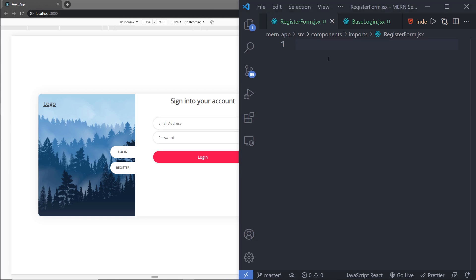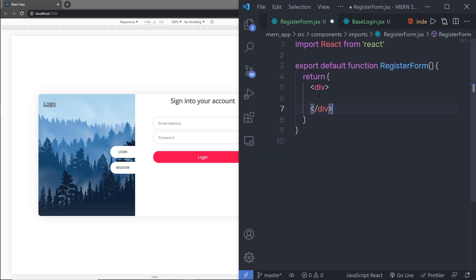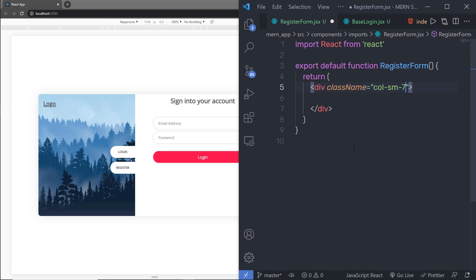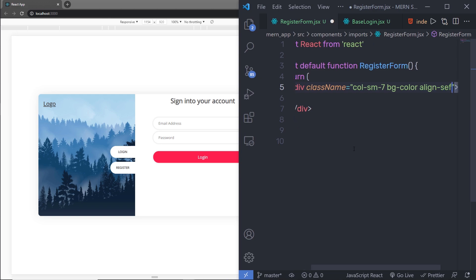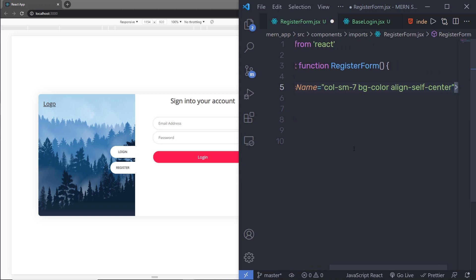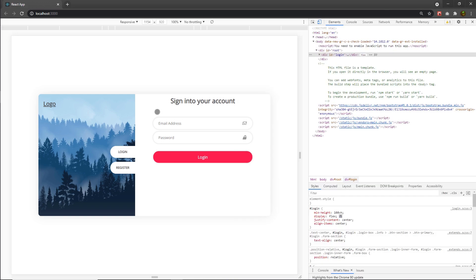Inside this div of the React Functional Component, I'm going to create the registration form. I'll specify className col-sm-7 to give it seven column space, then specify bgColor and alignSelfCenter. This class is going to center this form.